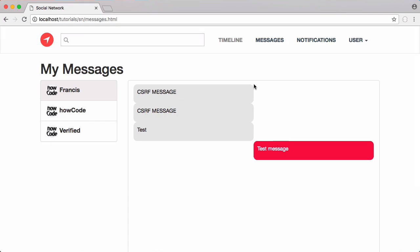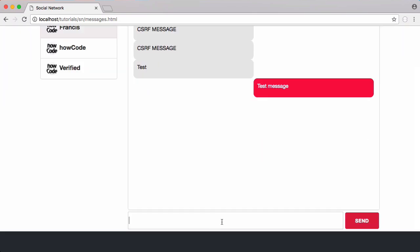In this video we're going to learn how to send messages using JavaScript. At the moment we're able to retrieve messages that we've received and sent, but anything we type into this box and click send will do nothing - it won't actually send a message. So let's fix that in this video.